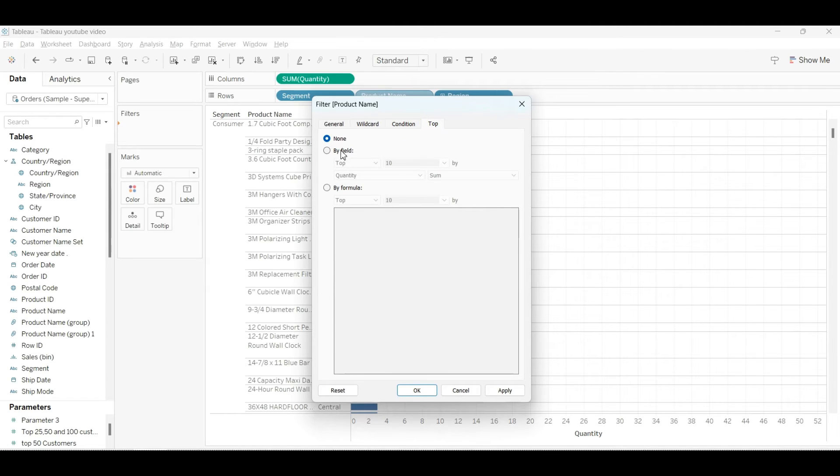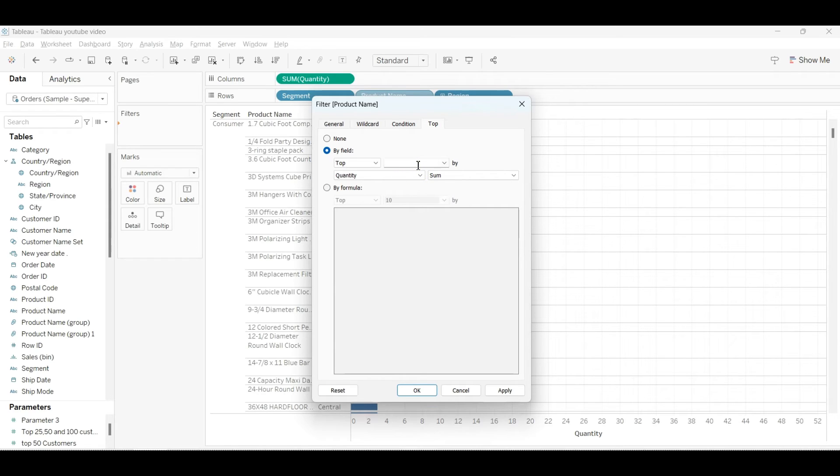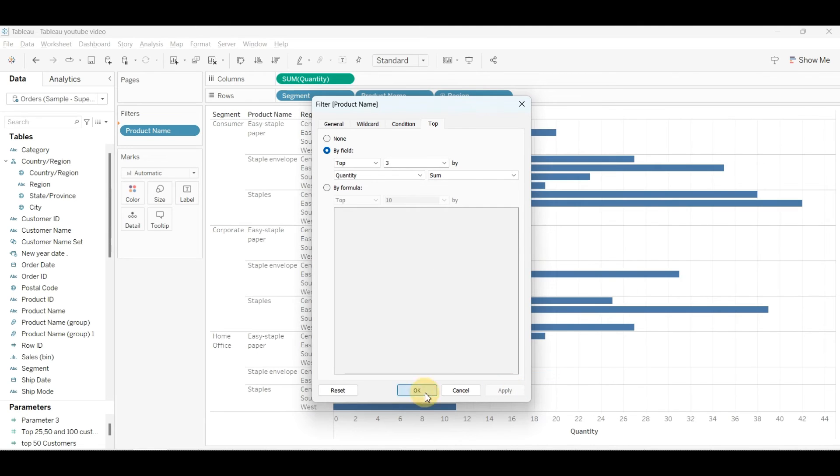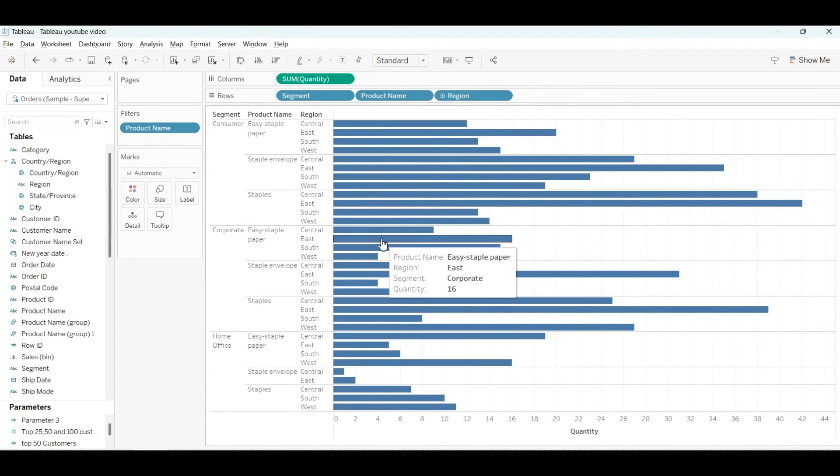Now this is the main part. Here, you'll go to the top, click on top by field, and select how many you want. We want three, so we'll select three here because we want three from each segment. Click Apply and OK.